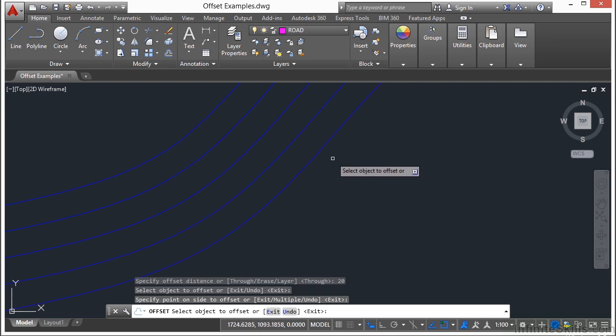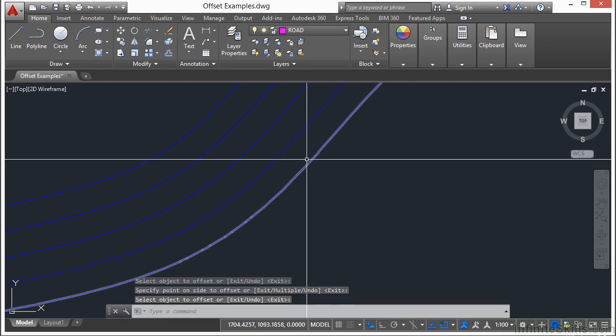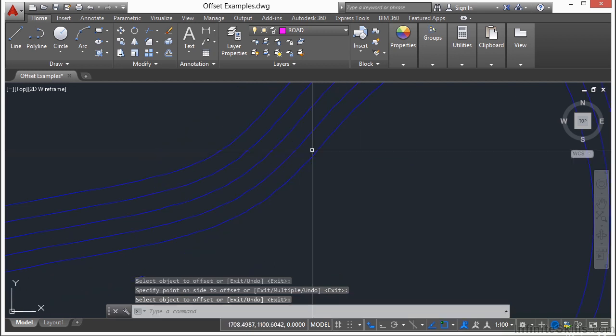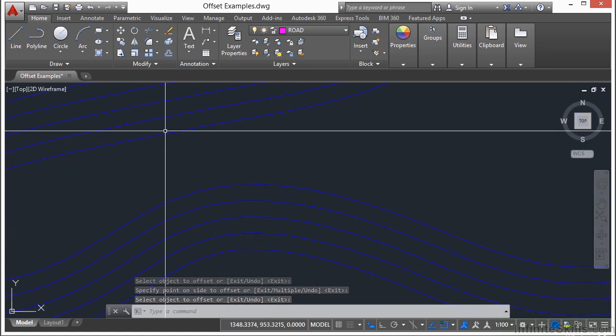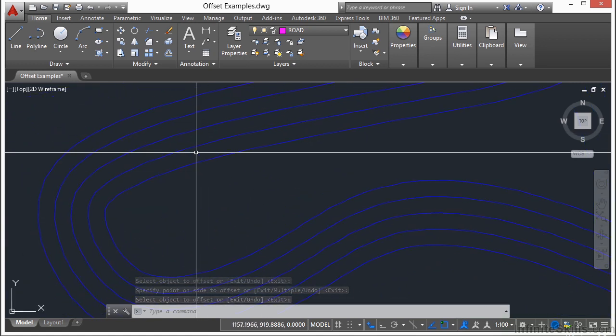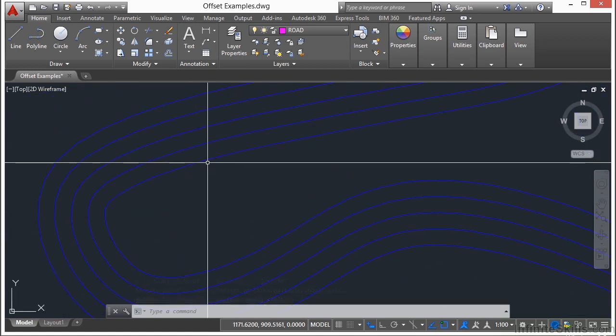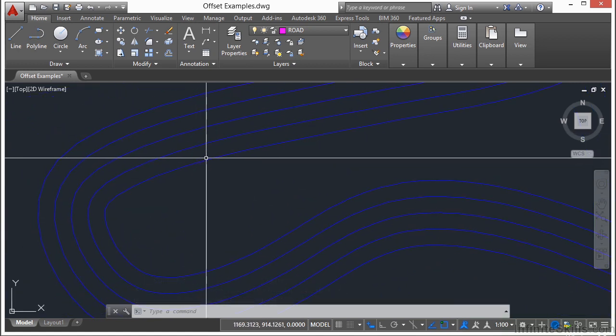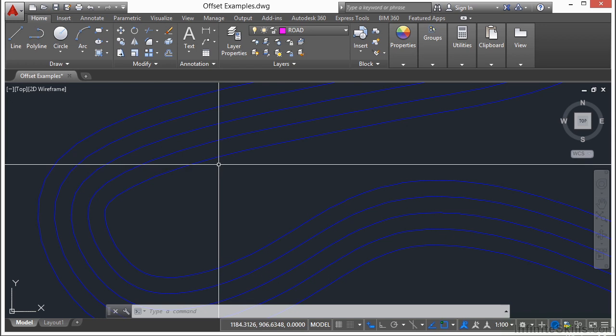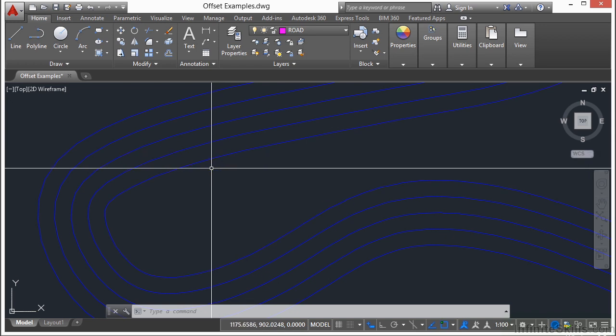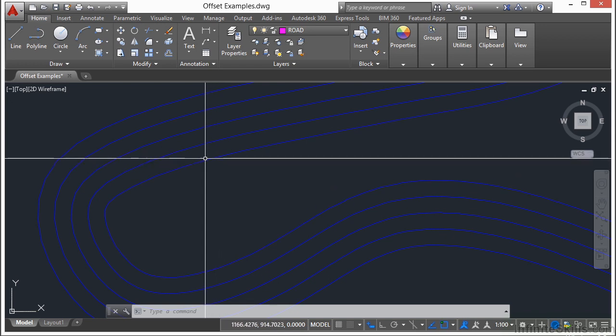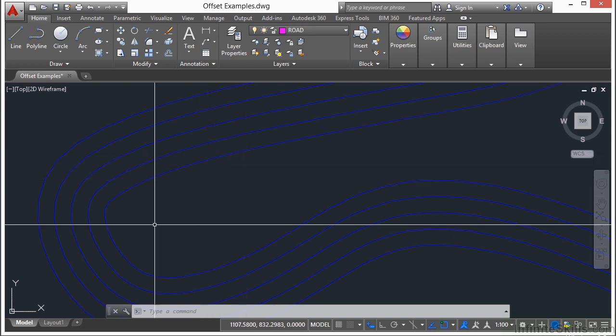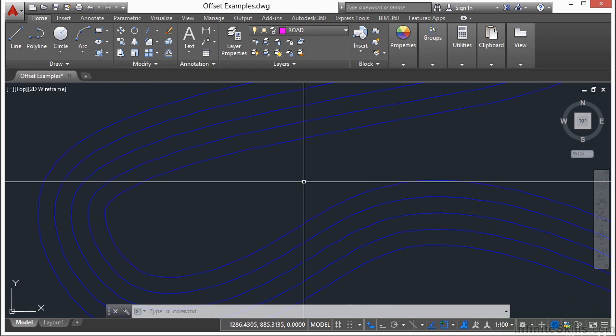And you have created a new line offset at 20 units. So wherever I measure, if I measure an exact perpendicular distance from here to here, I am going to have two perfectly offset parallel lines that are 20 units apart all the way around. And it's actually that simple.